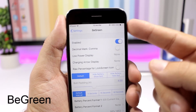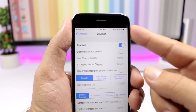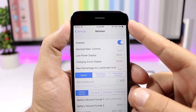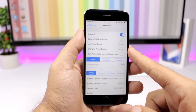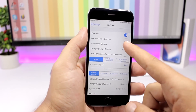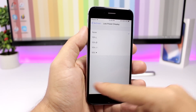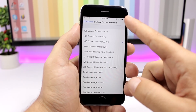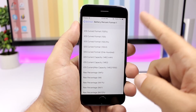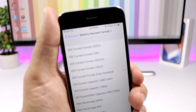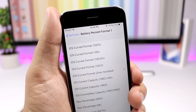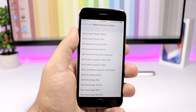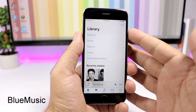Big Green is a tweak that lets you customize what you see at the battery percentage indicator — instead of just the percentage number, you can have text like 'million powers' displayed there. You can customize the low power display and charging arrow display, and under battery percentage format you can switch to different formats, such as showing the number as a word (e.g., 'thirty-five' instead of '35'). There are multiple formats to choose from.